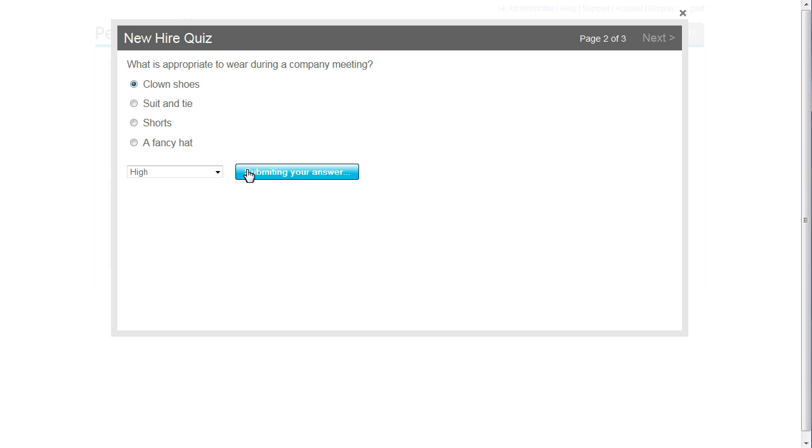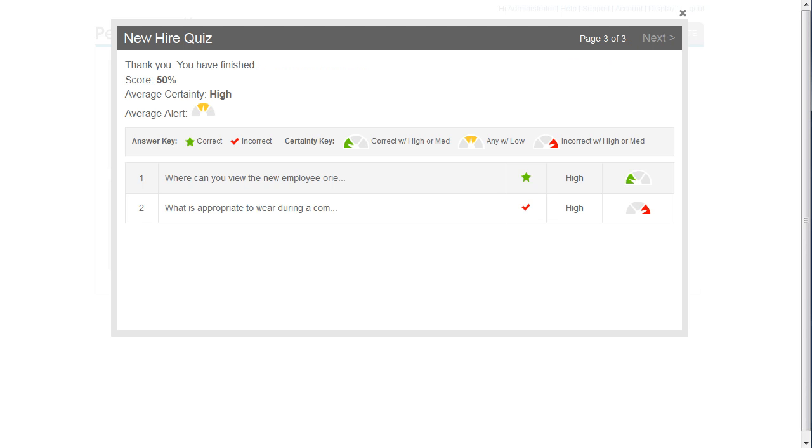I'll click Next to finish the quiz and view the summary of my results. As you can see, I did get the first question correct, but oops, I guess I wasn't paying close enough attention and got the second question wrong.